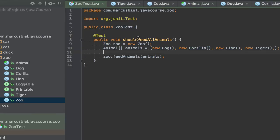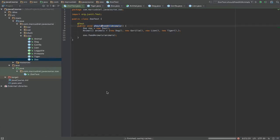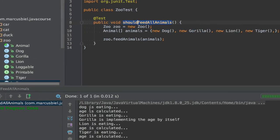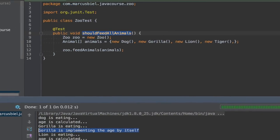Let's execute the code. We see: dog is eating, age is calculated. Gorilla is eating, gorilla is implementing the age by itself — that was overwriting the age method in gorilla only. Lion is eating, age is calculated. Tiger is eating, age is calculated.